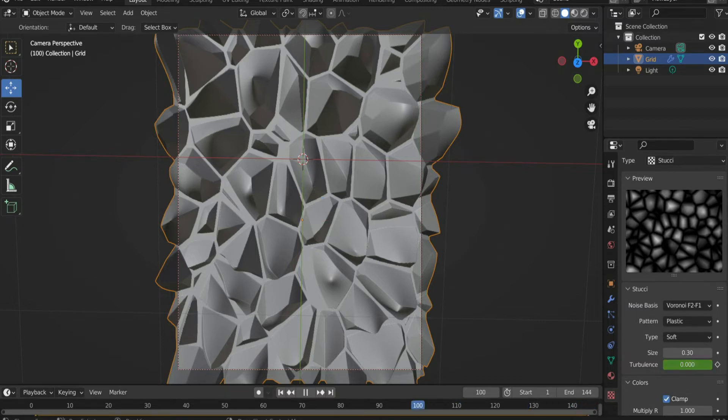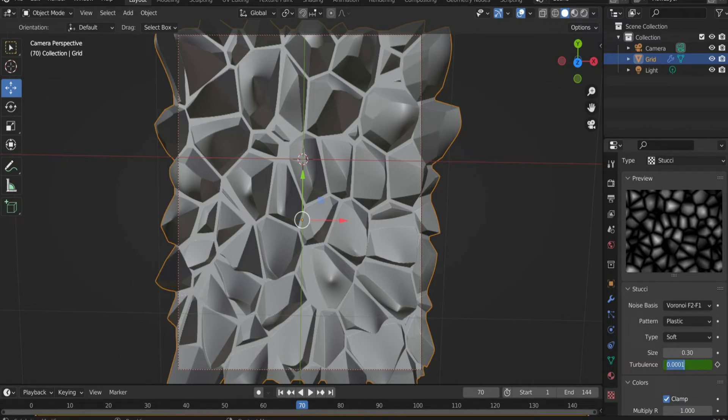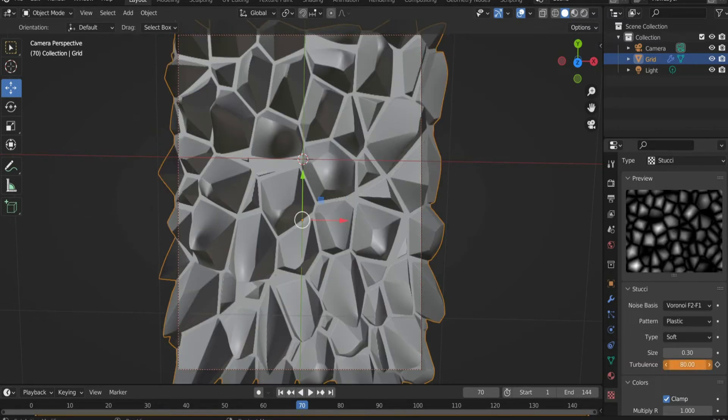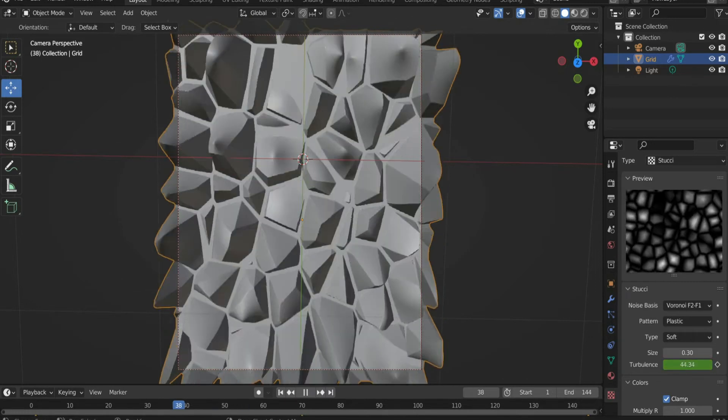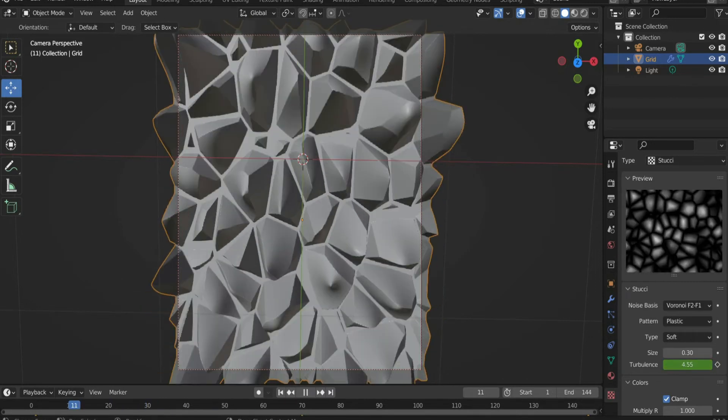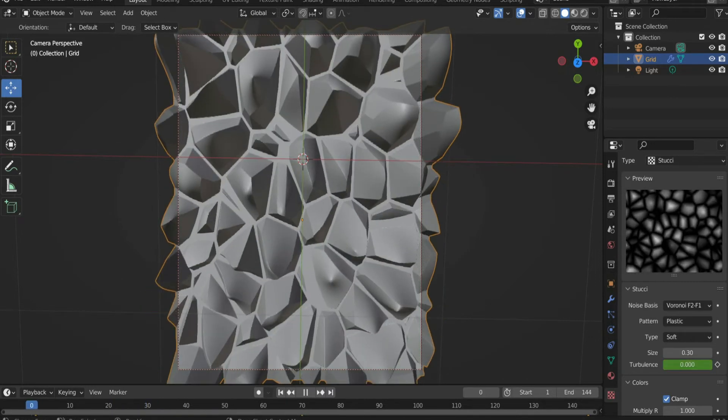Then move the slider to the middle of the animation and enter 80 for turbulence and set a new keyframe. Now the grid is animated in a loop.